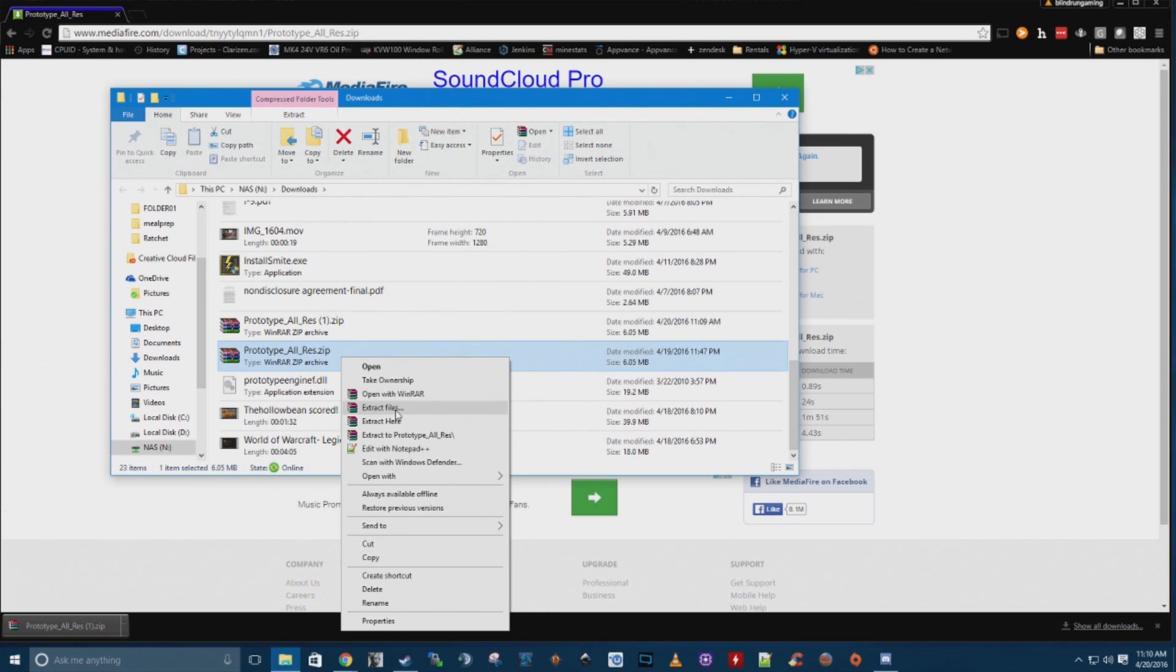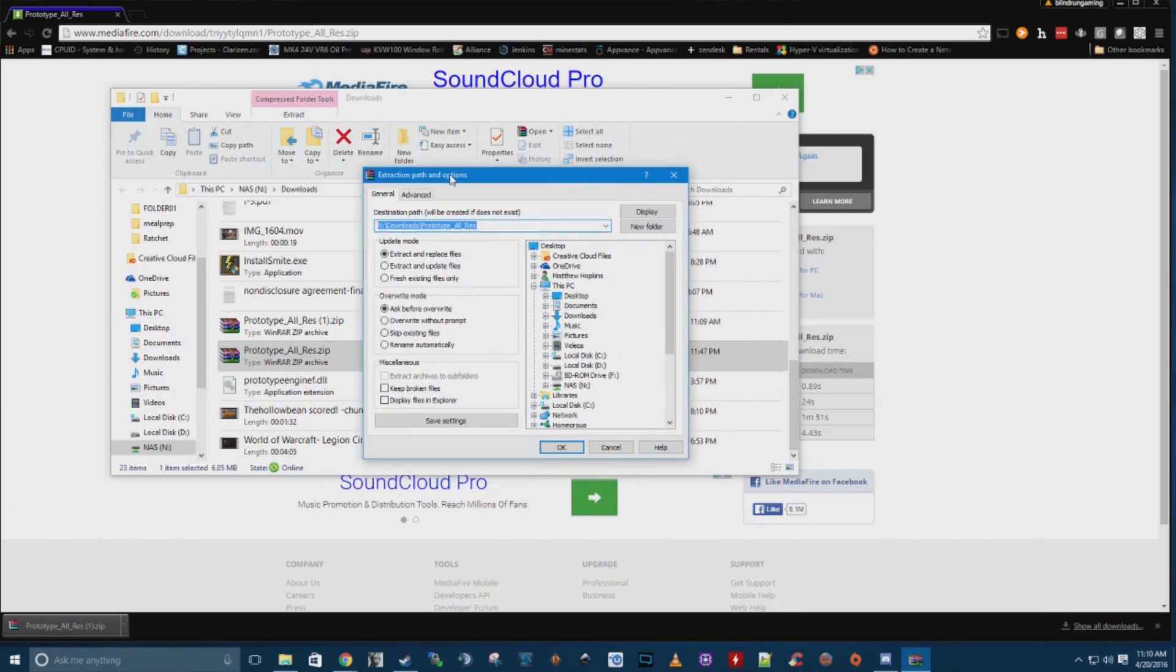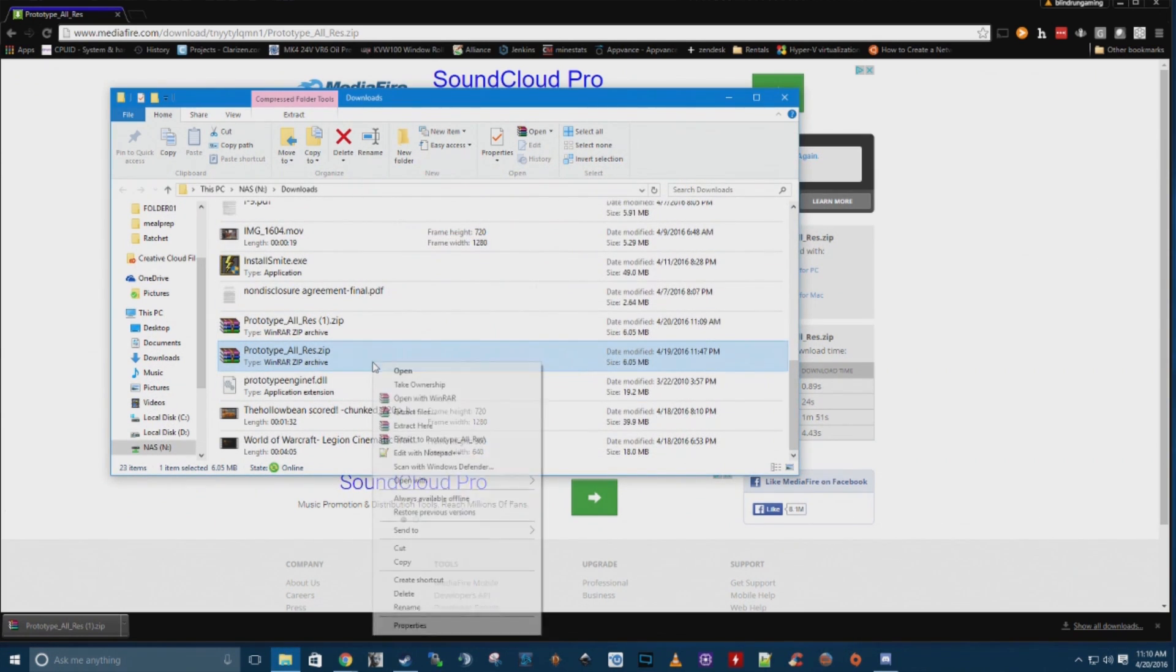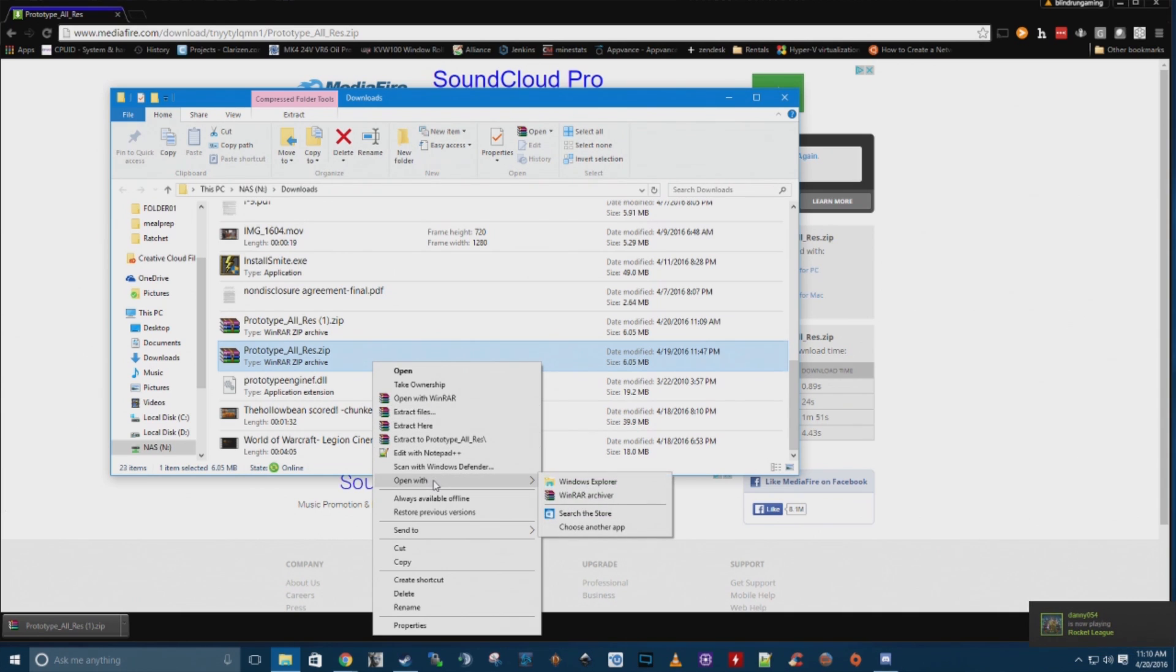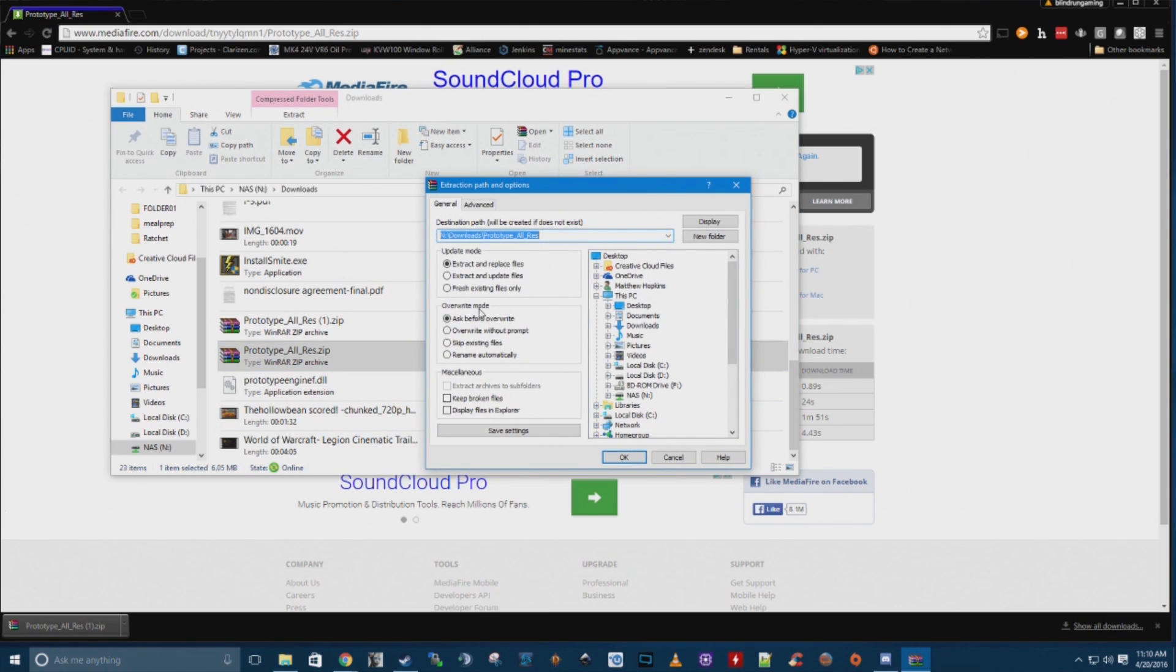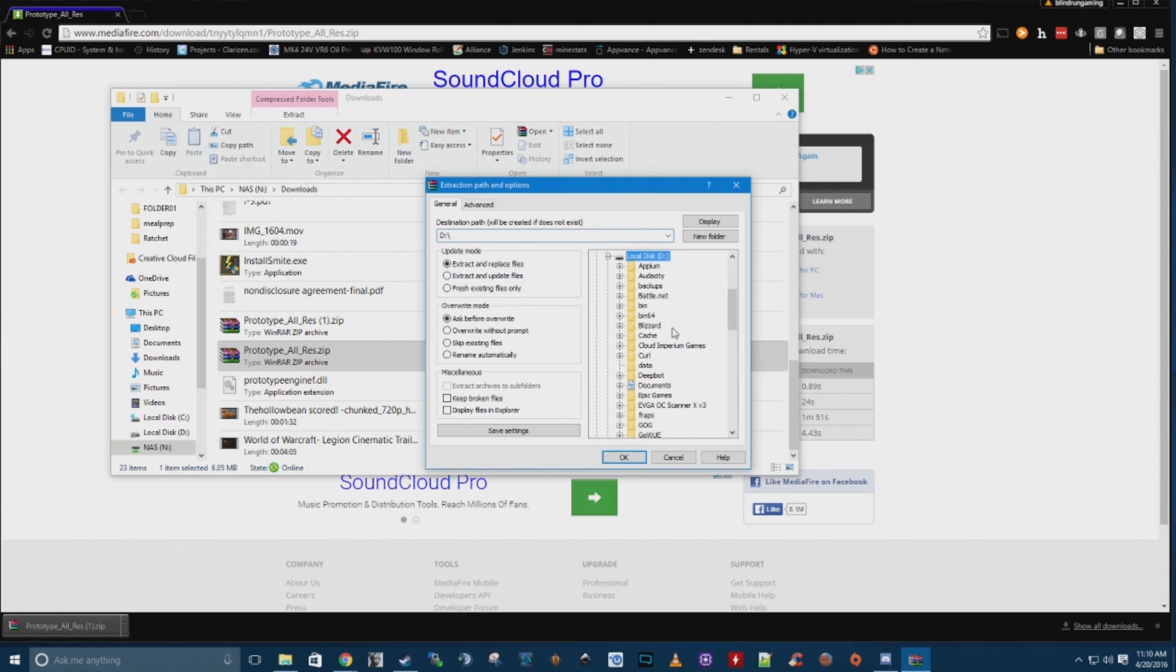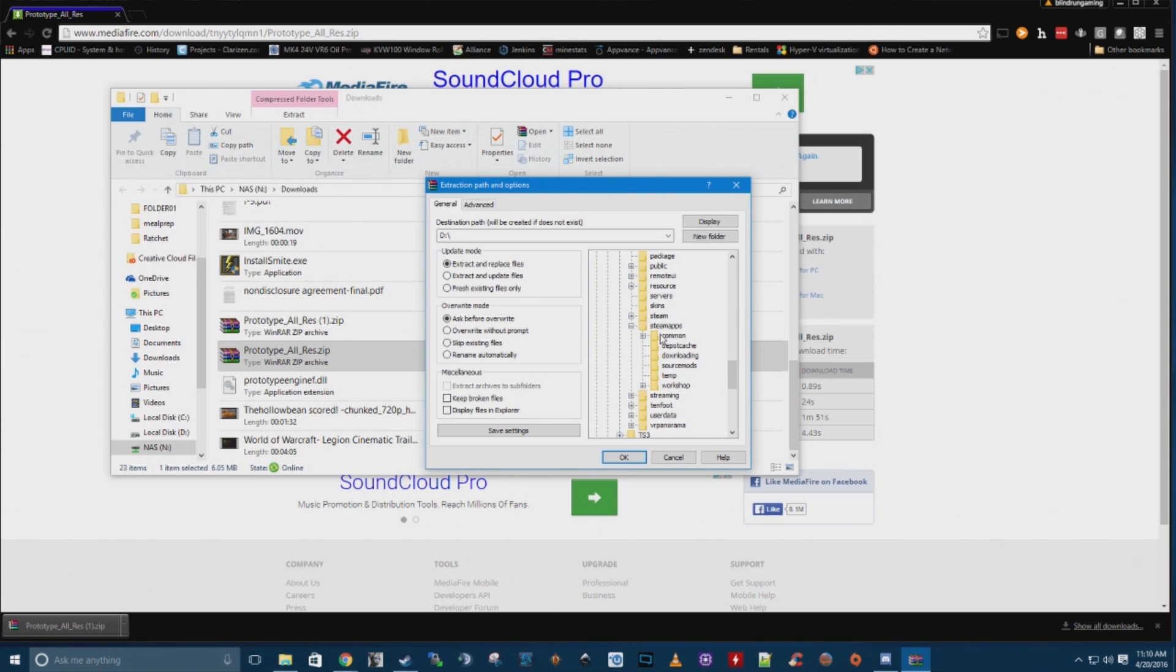So here you'll just go ahead and right click and say extract files, and then you're going to want to find, I have WinRAR on here right now. Let's see, is there another one? No, okay, so I only have WinRAR currently. Sometimes there's one built into Windows 10 that you can use as well, but anyways, you're going to want to find your Steam folder.